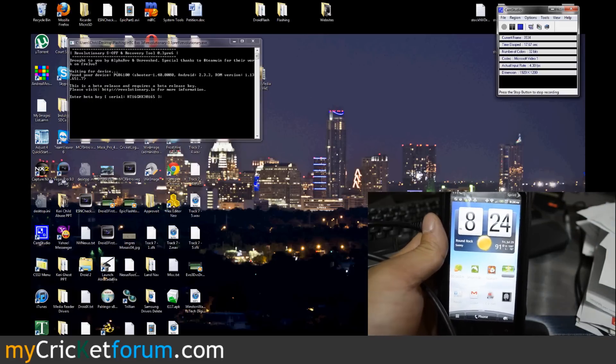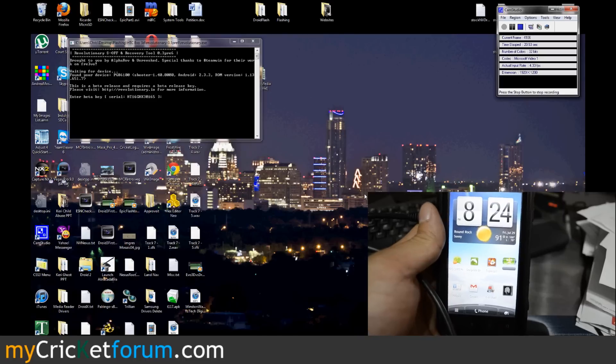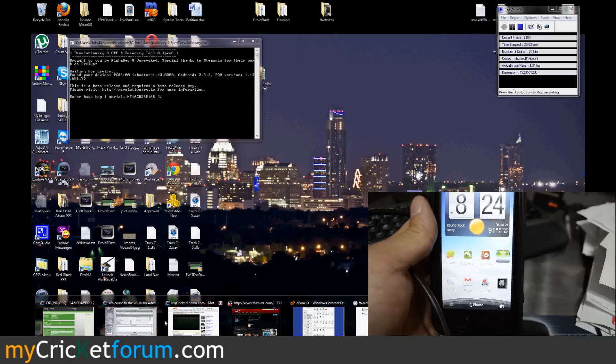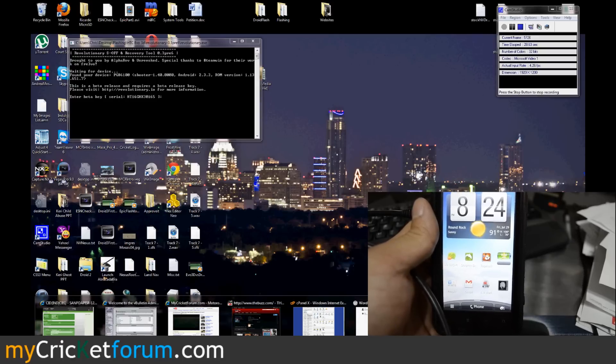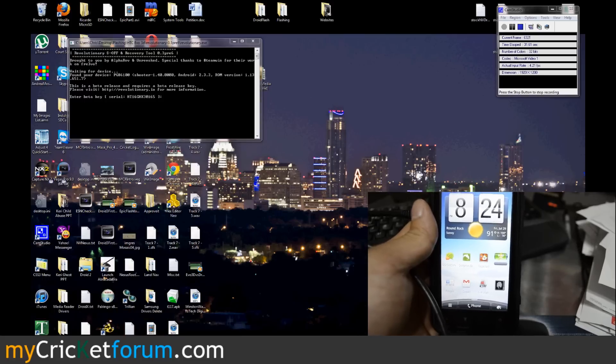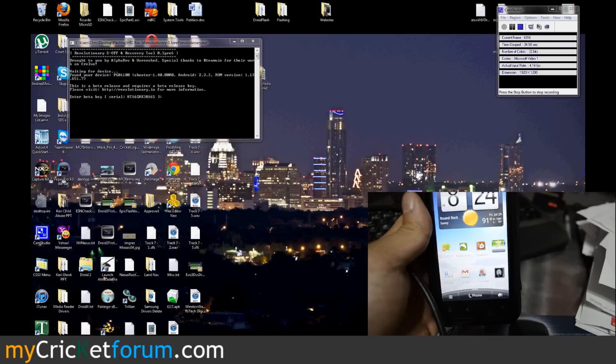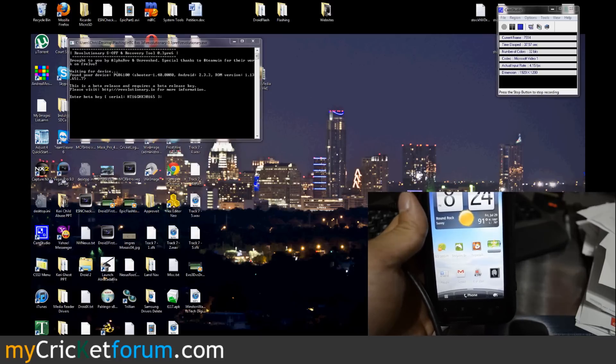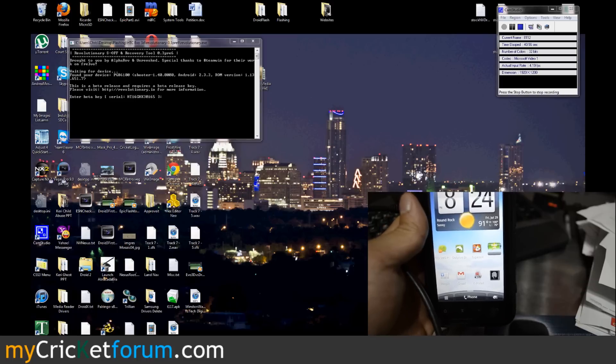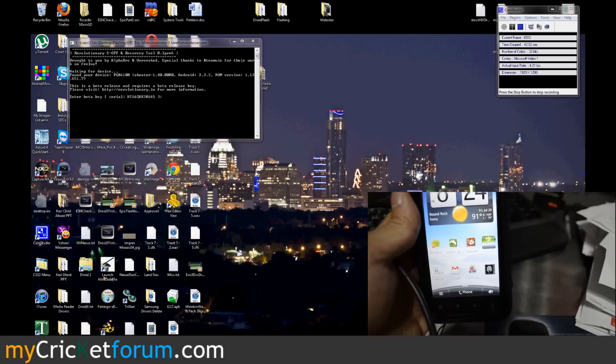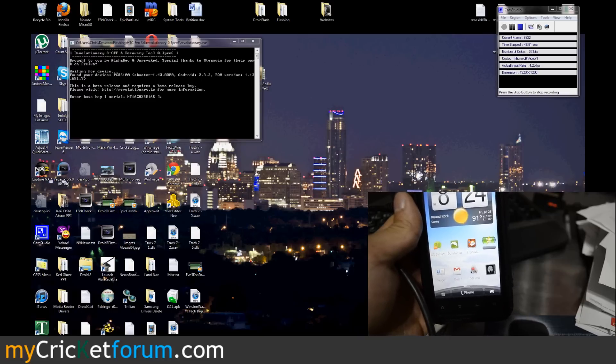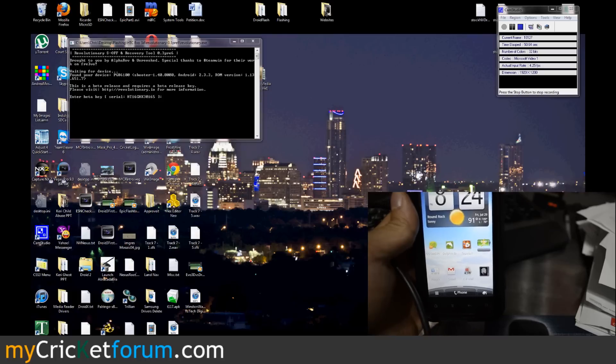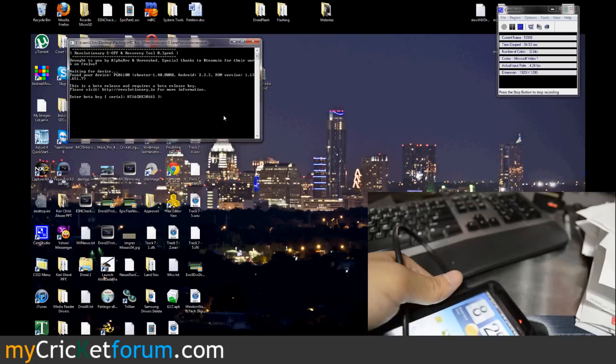This is like a developers preview they call it. Let's try to see if we can bring up the website. Unrevoked and Alpha Rev present Revolutionary developer preview. It's an S-OFF and recovery tool. Says at last the time has come, Unrevoked and Alpha Rev have come together to join strings, and hopefully they've got this working. From what I've heard they have.